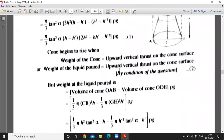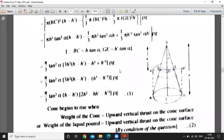This is the vertical cone which is placed on a horizontal table. O is the vertex of the cone and alpha is the semi-vertical angle of the cone. H is the height of the cone. Liquid is poured in from point O up to the height H minus H'.